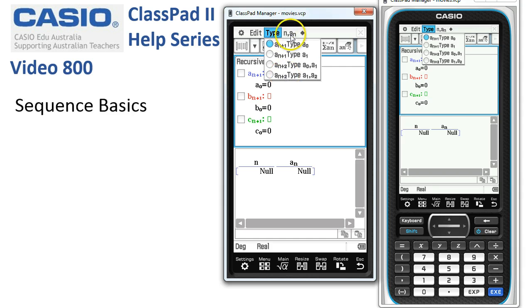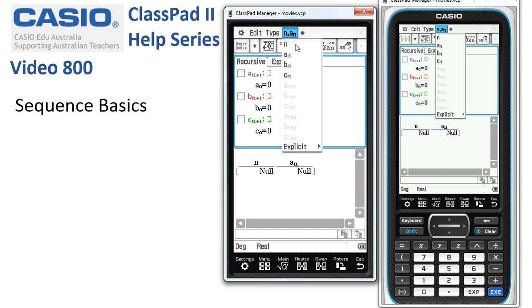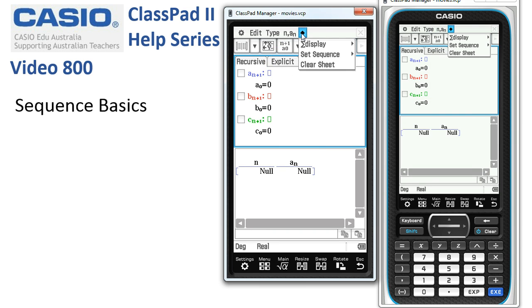The next item along is NAN, which we can use to build our recursive rules, and finally the little diamond here has more options. If we want to get the sum of a sequence, we can turn it on or we can turn it off using this setting here.